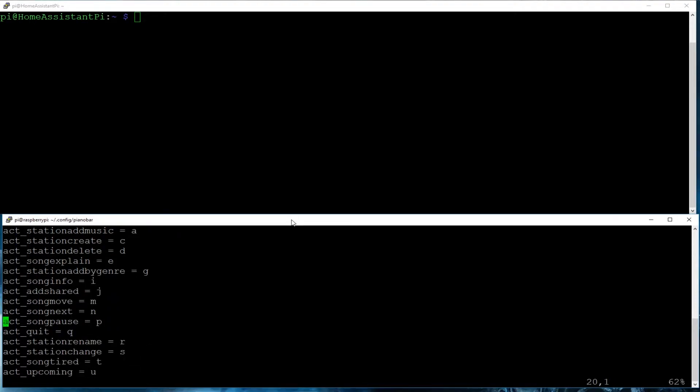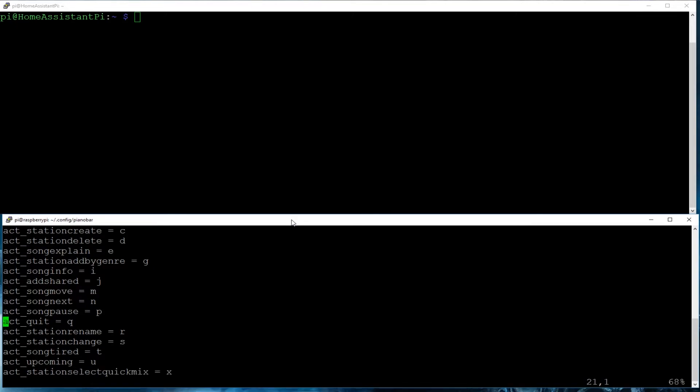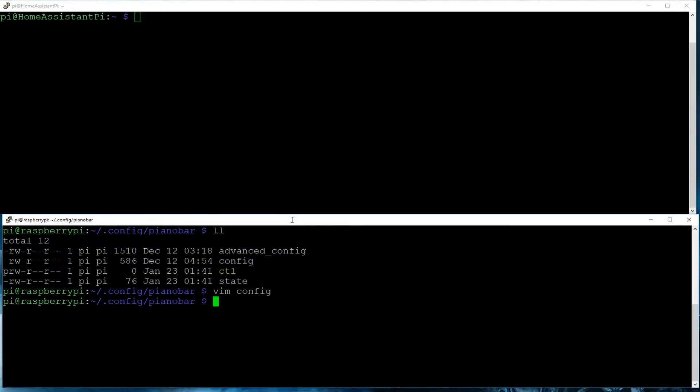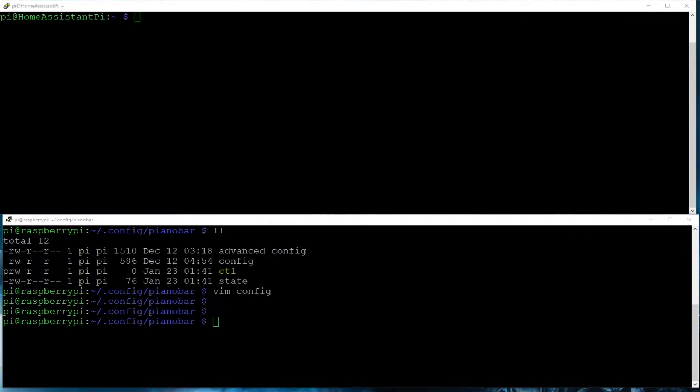And then down below is the different key bindings of the different keystrokes that will cause the play and pause and quit and stop and like and unlike, basically your Pandora stuff that you'll use. Once you put that in there, we will then also need to create a FIFO or a first in, first out so that we can make this all work properly.